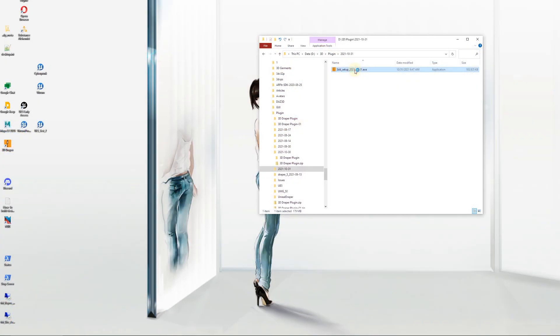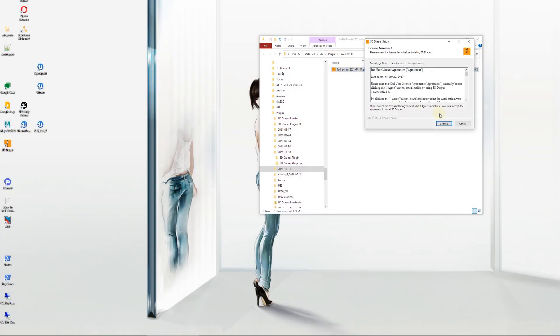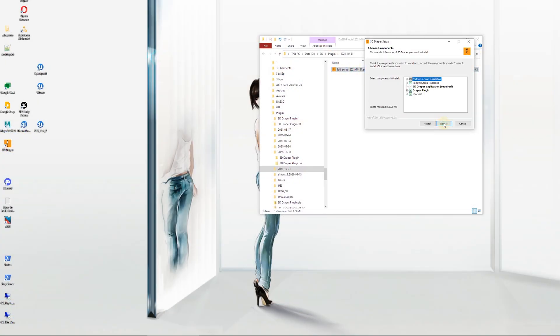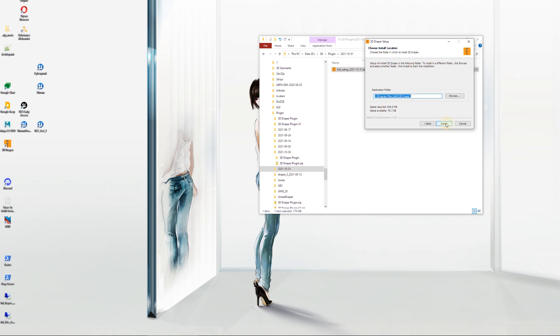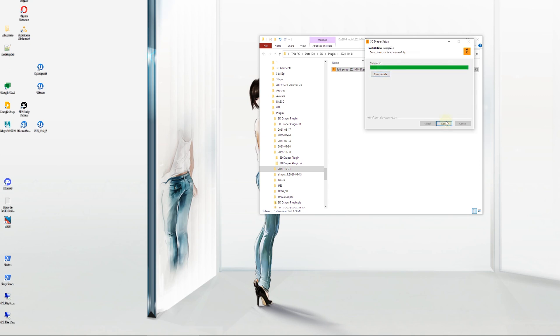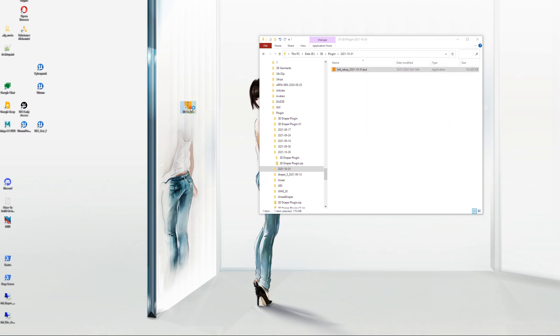Run the 3D Draper setup program on the computer where you plan to use the Draper plugin for Unreal Engine. Optionally, you can select for which versions of the Unreal Engine you want to install the plugin. Launch 3D Draper.